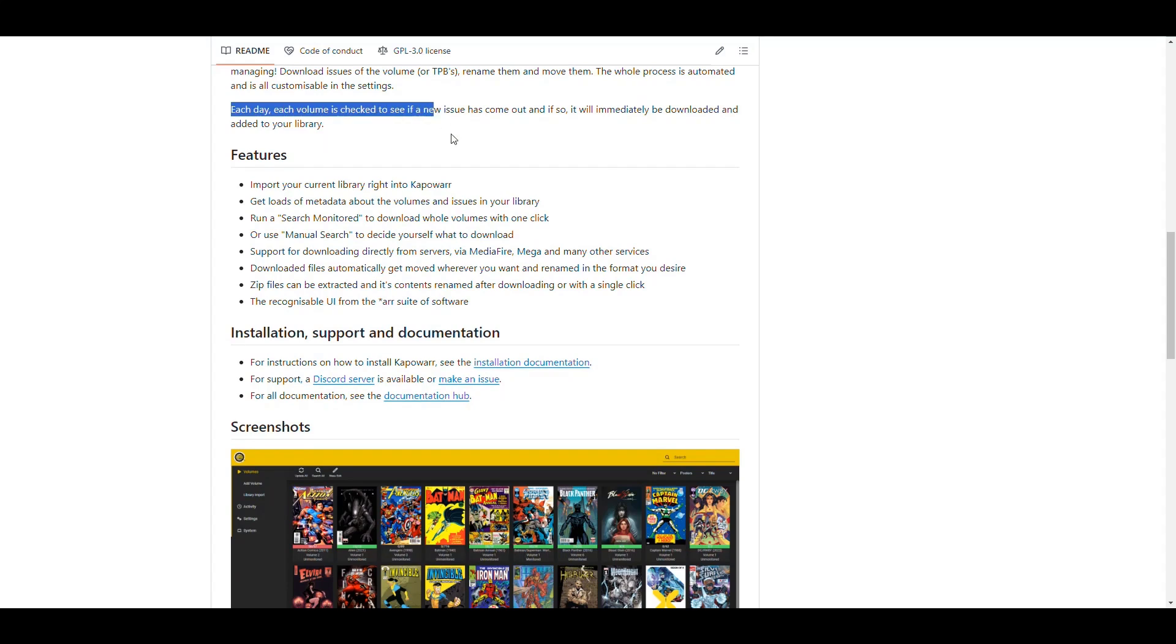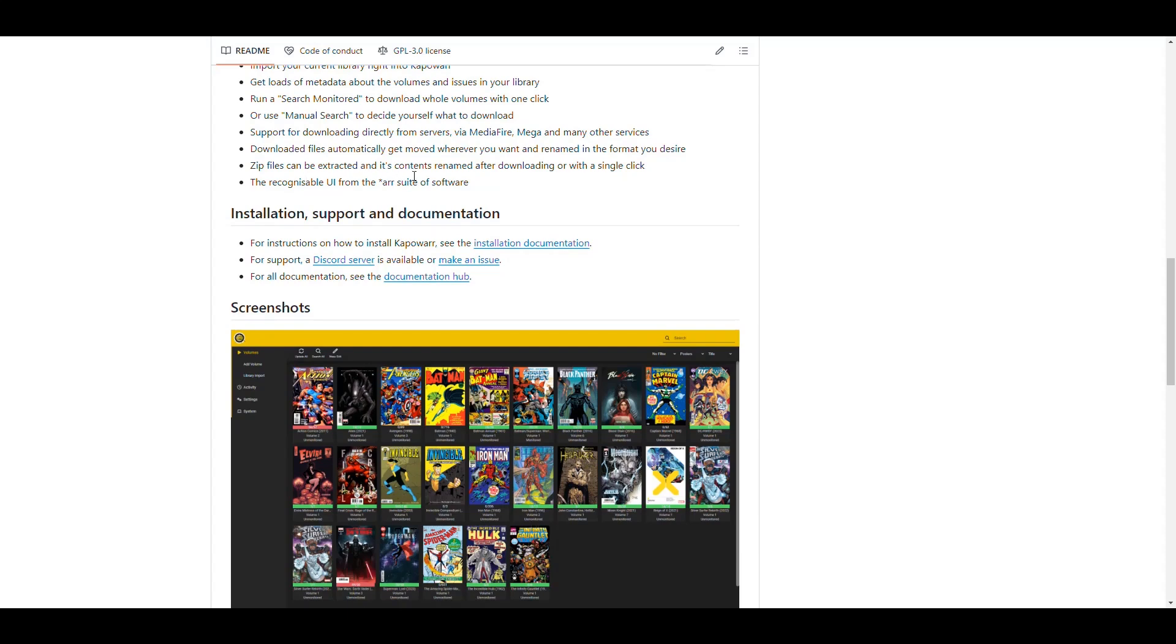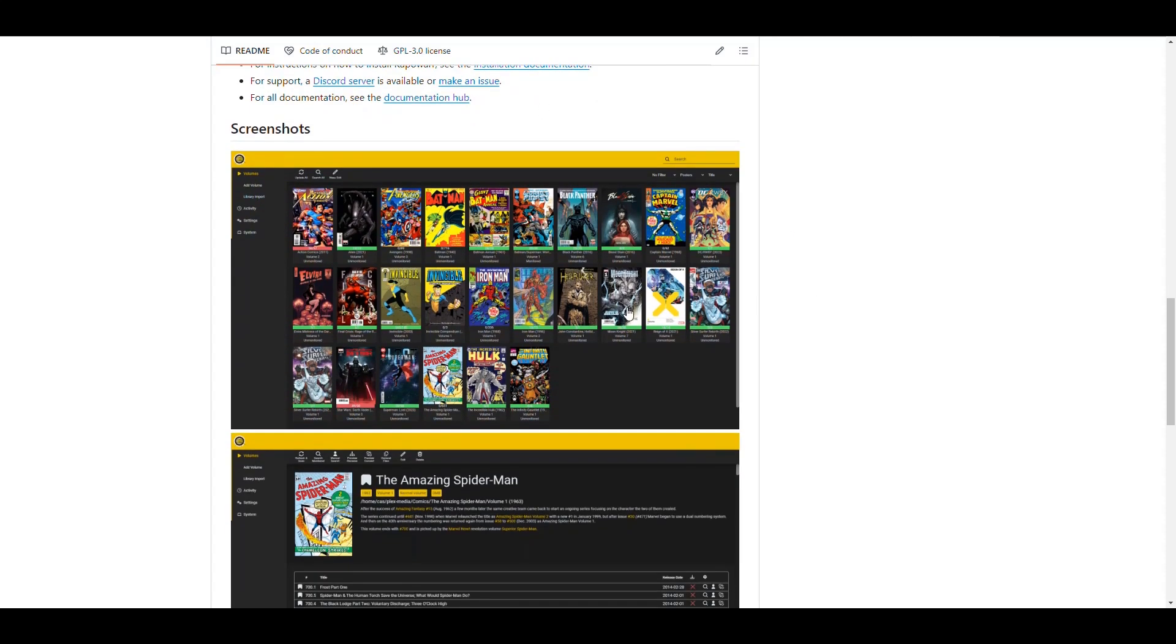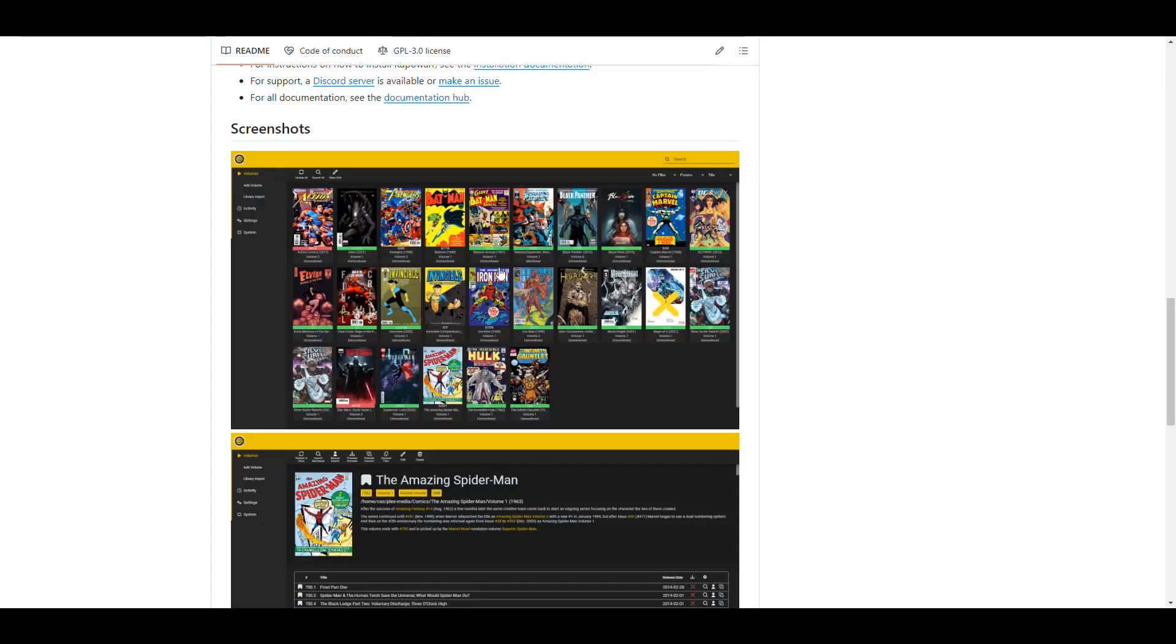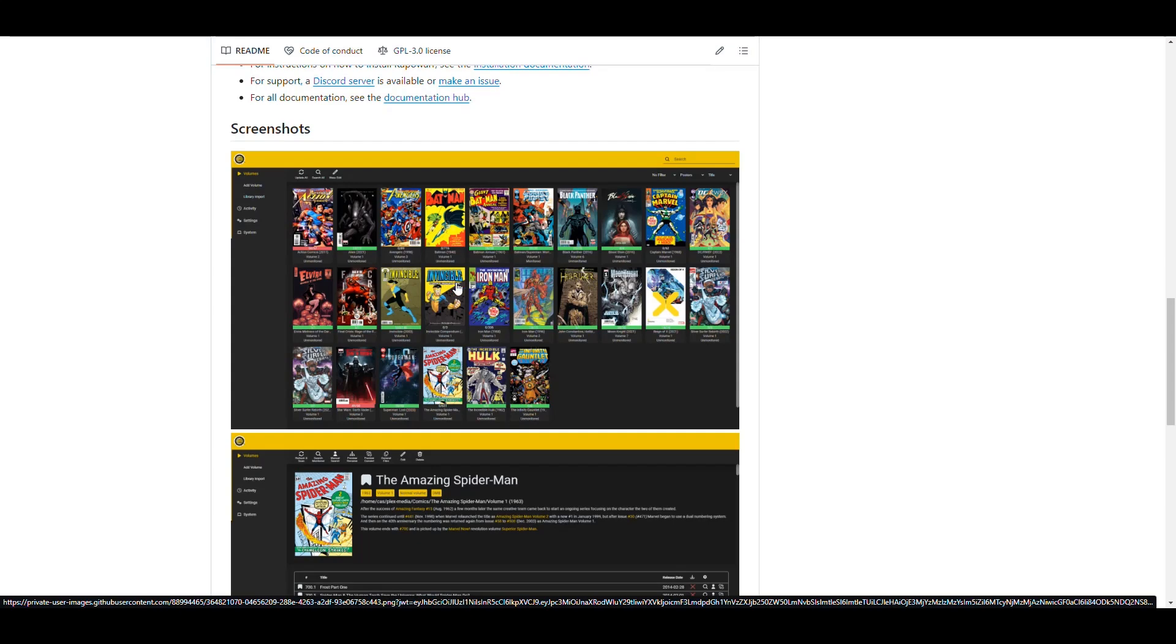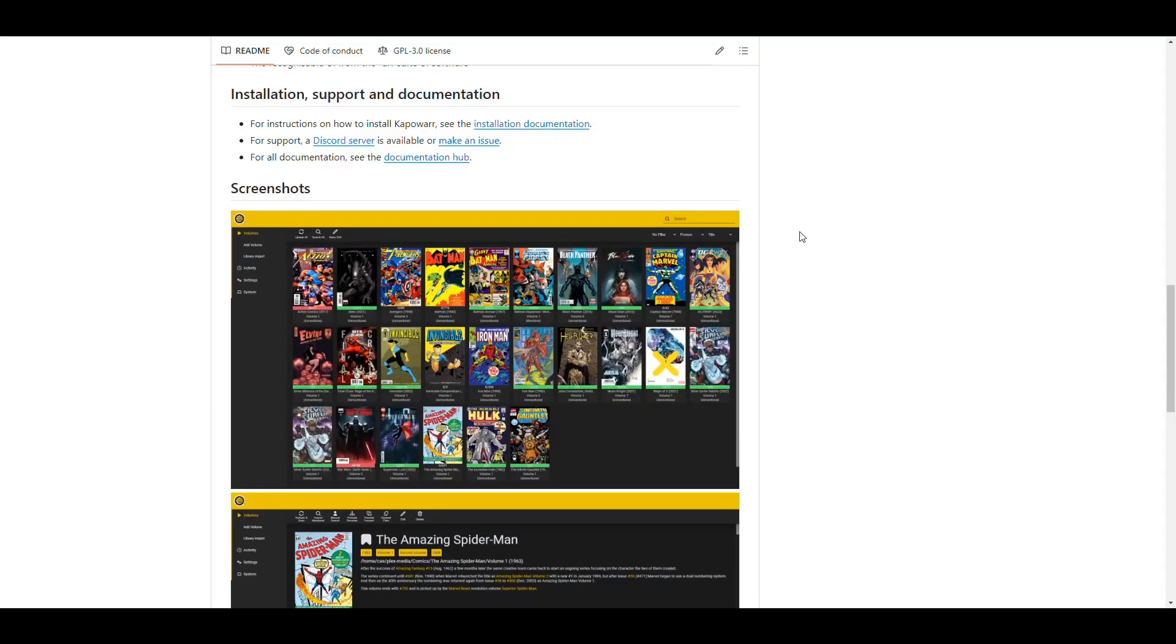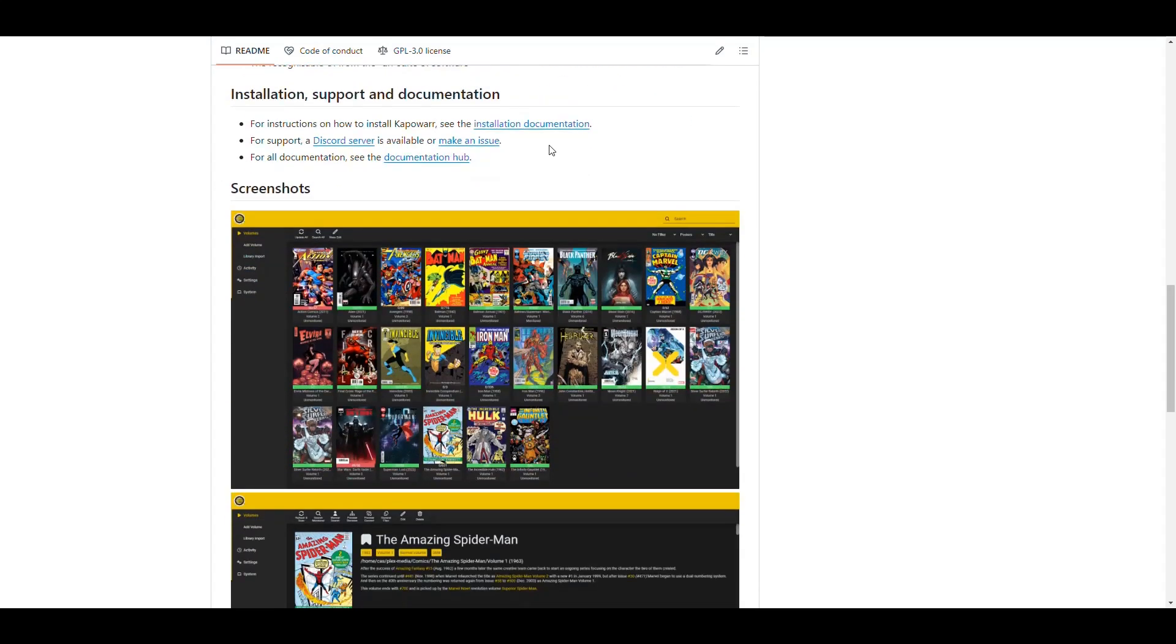And it can download issues from many places, rename them and move them. And it says that the process is automated and you can customize everything in the settings. And it's going to check every day for things that you have marked as needed. And then it'll download them immediately when it finds them. So basically, it's Mylar, but in ARR form. And as you can see, the user interface looks very ARR-ish.